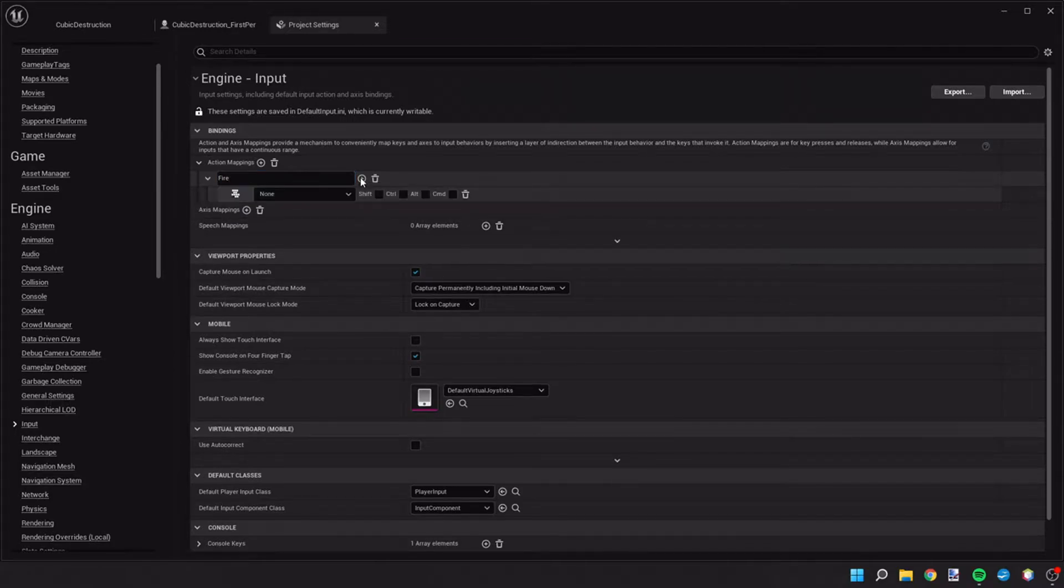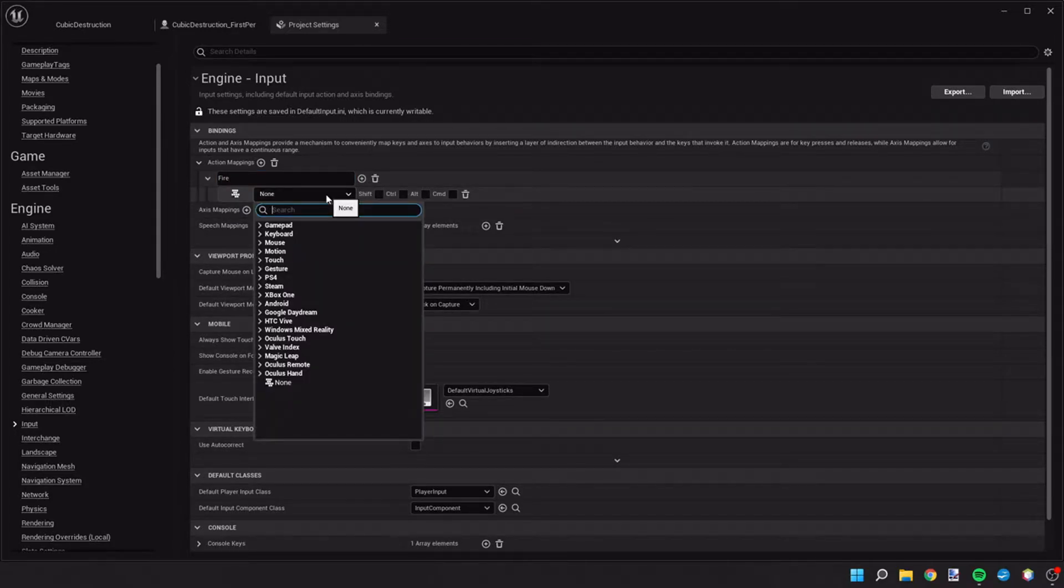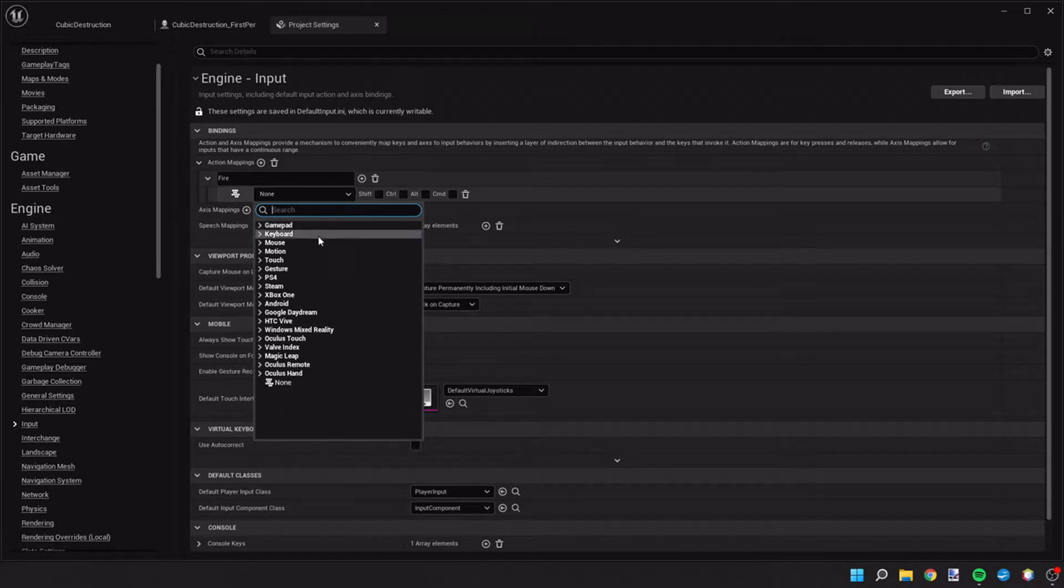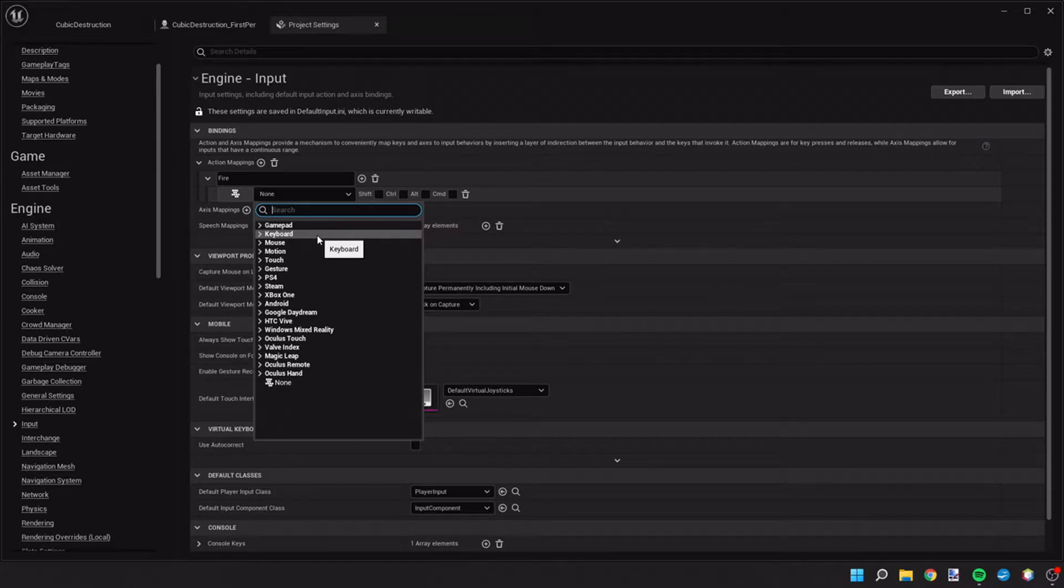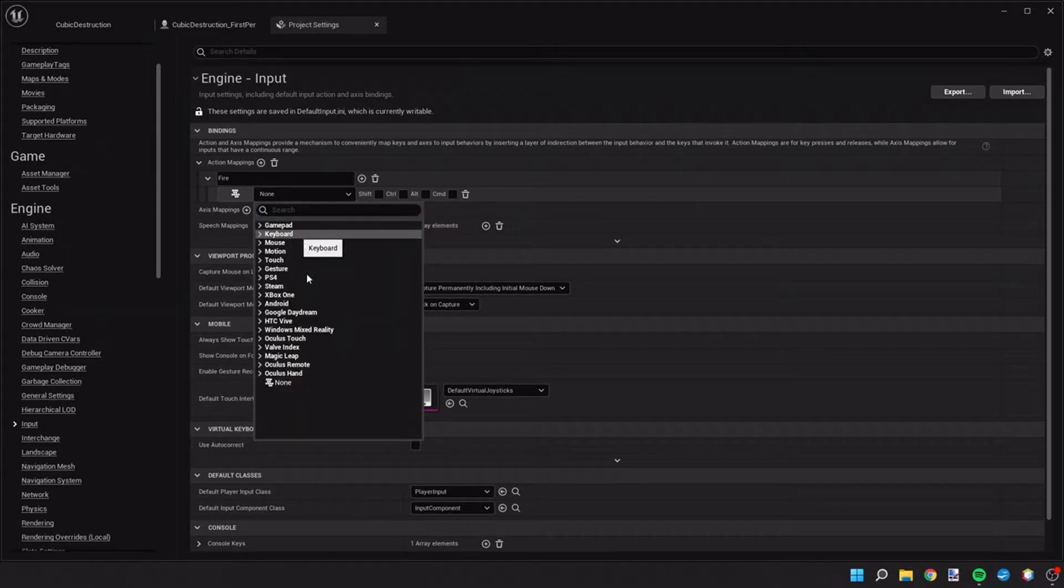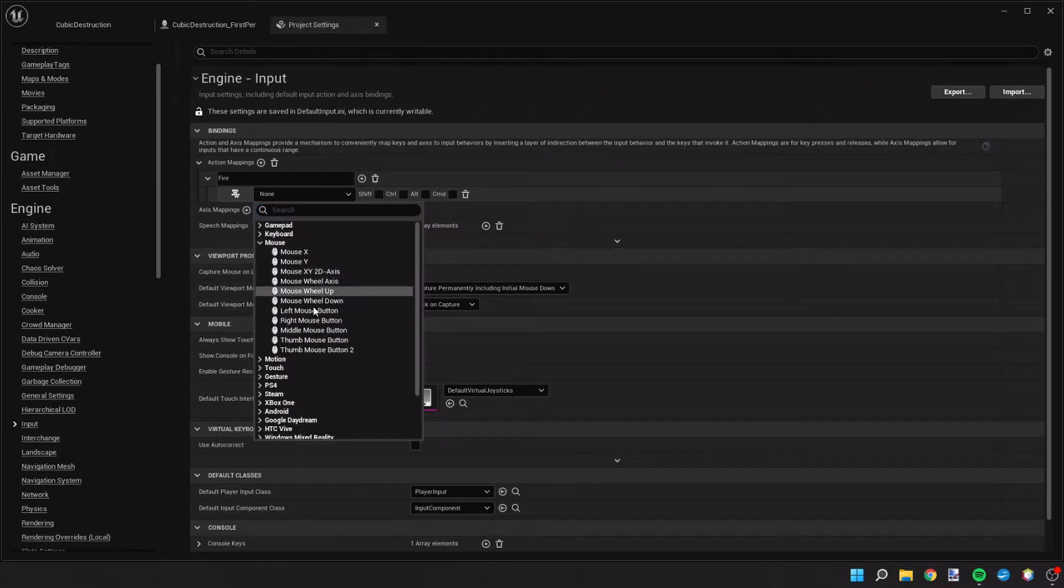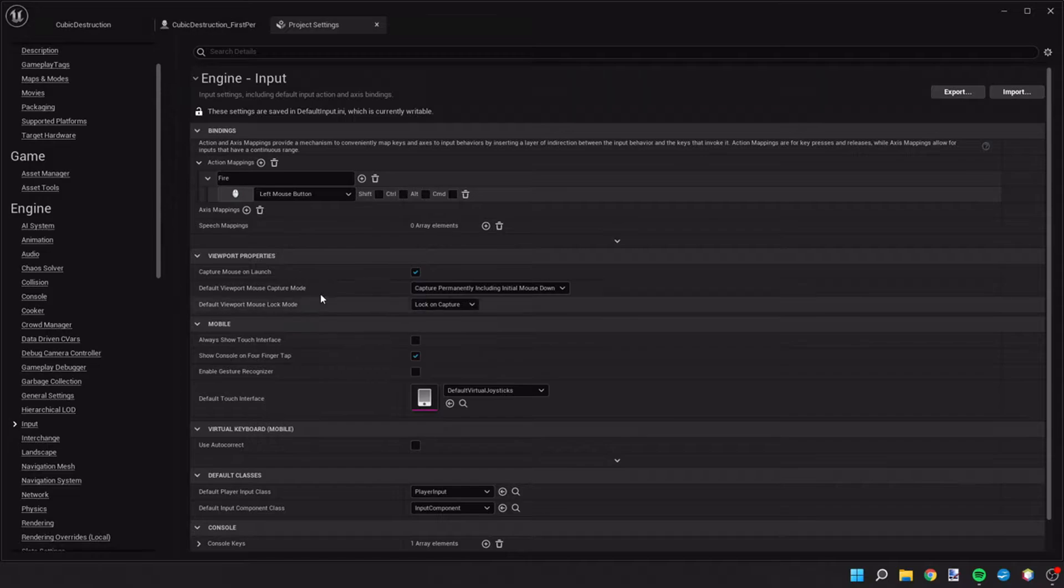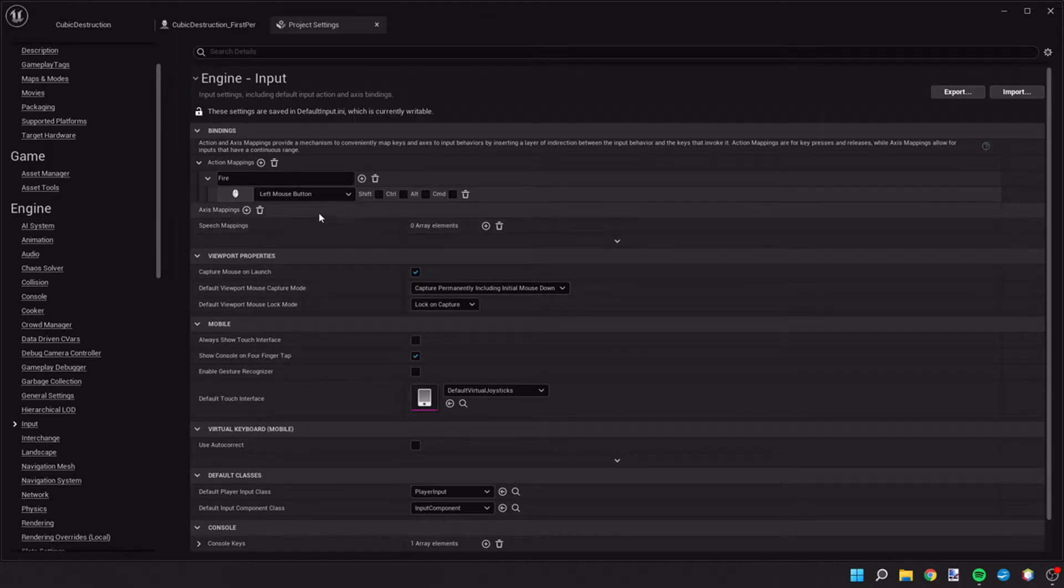Once we do that, we hit the plus sign and this is where we can add keybinds. So for fire, I'm going to add mouse and do the left mouse button. So when you click the left mouse button, it'll trigger the fire event.